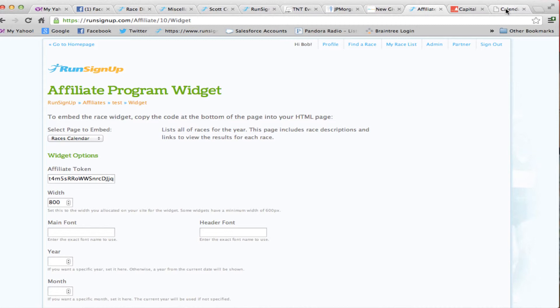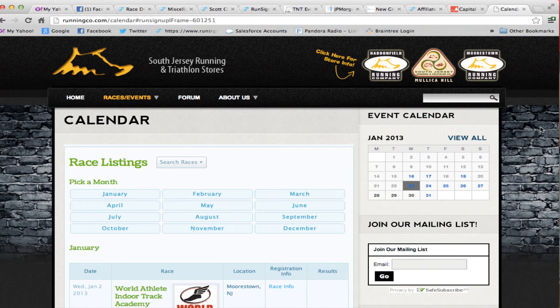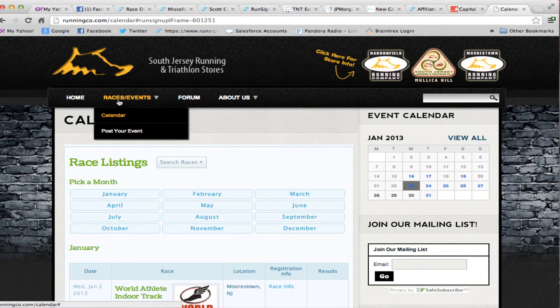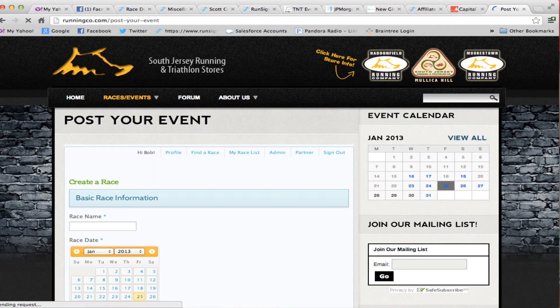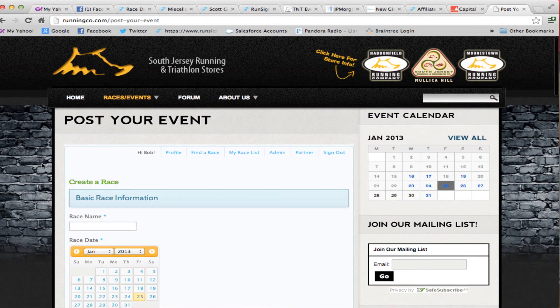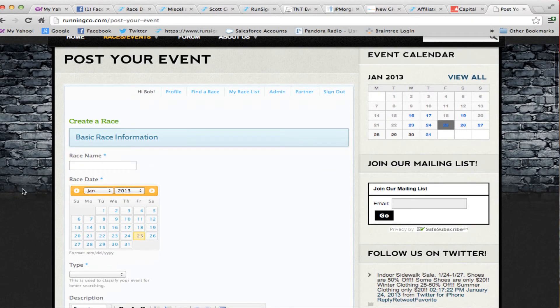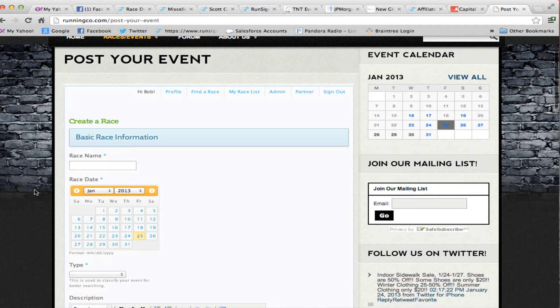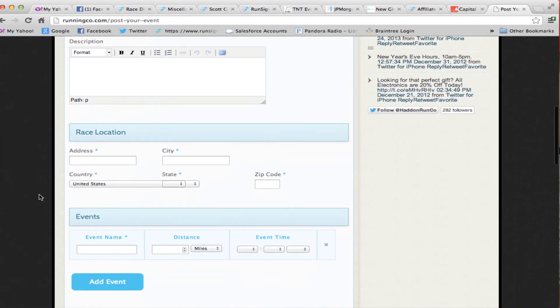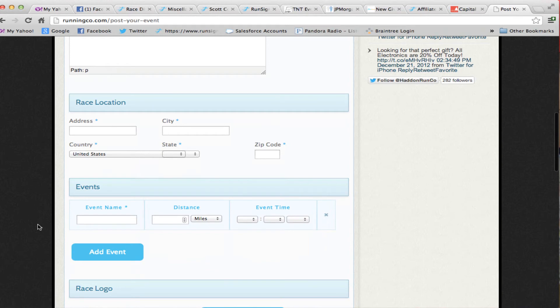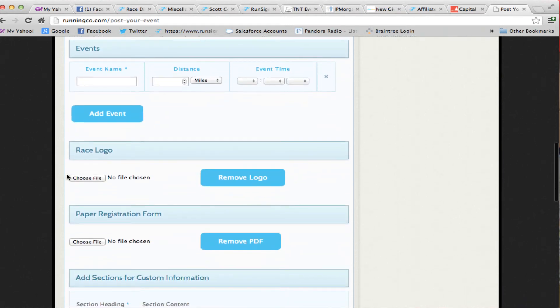One other neat feature that we give to partners if you sign up for our partner program is the ability to post your event online. What this does is it gives people the chance to actually post a race listing. This is great for a running store or a running club where a race director wants to be able to get on your list of races. All they have to do is come in and fill in their race name and date and put the location and what event types, like a 5K or whatever.